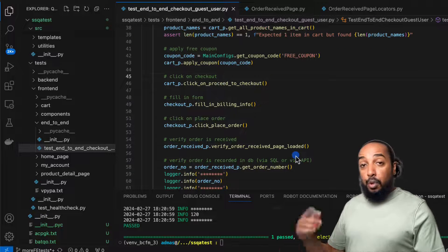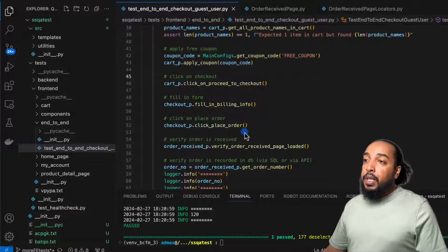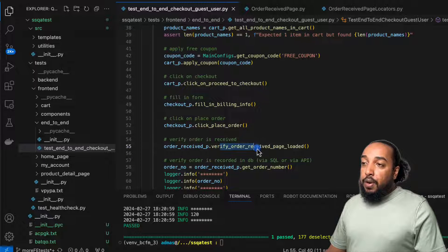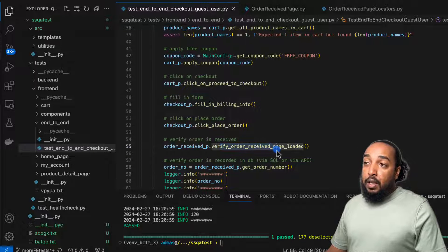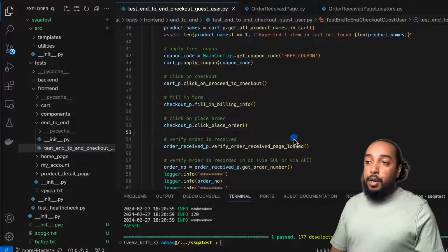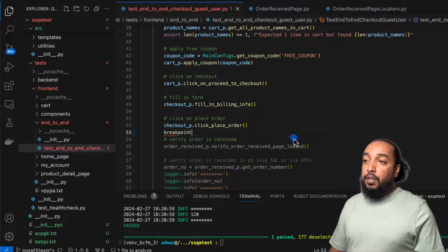Right before verifying that the order is placed, I'm going to add a breakpoint. So I'm going to type `breakpoint()`.